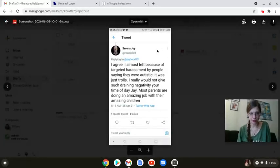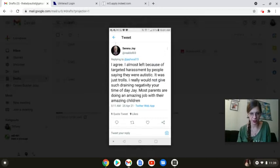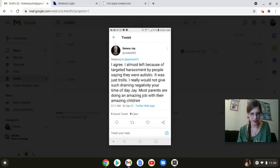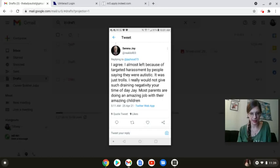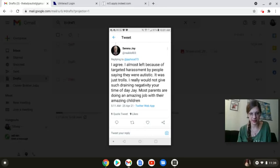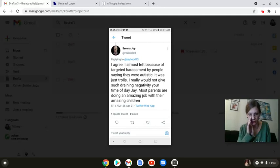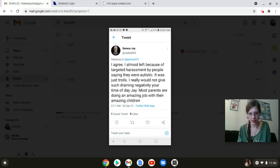Here's one from Serena Joy. She says: 'I agree, I almost left because of targeted harassment by people saying they were autistic. It was just trolls.' Okay, you jumped onto our hashtag Serena, but go off. 'Really, I would not give such draining negativity your time of day J. Most parents are doing an amazing job with their amazing children.' Okay, so you are basically saying an entire group of people, who you do not know, in order to qualify for autistic, have to basically give our private HIPAA-protected medical diagnostic papers in order to qualify as autistic for you, and we are trolls for telling you that abuse is abuse.